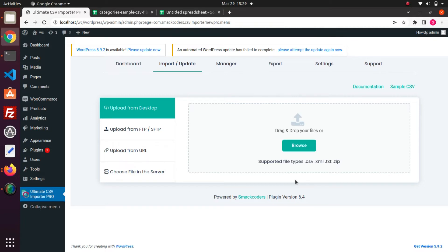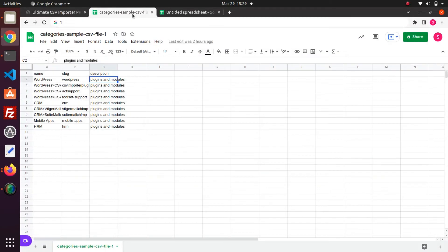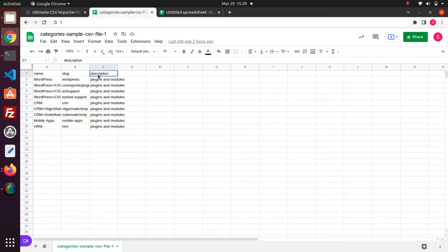Without any further delay, let's see the CSV file prepared by me. In my CSV, I have fields like Name, Slug and Description.